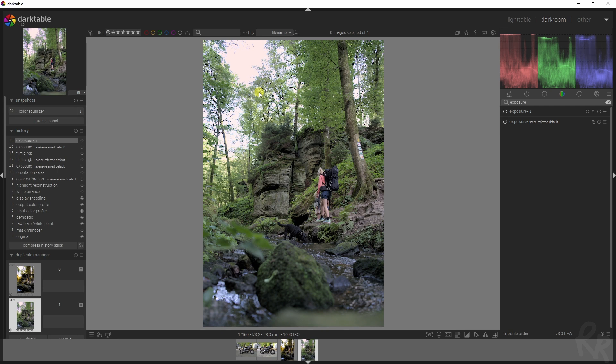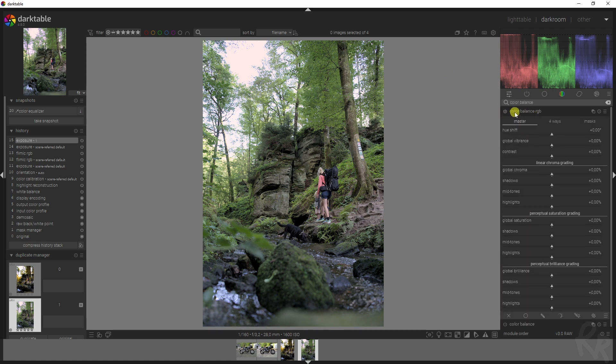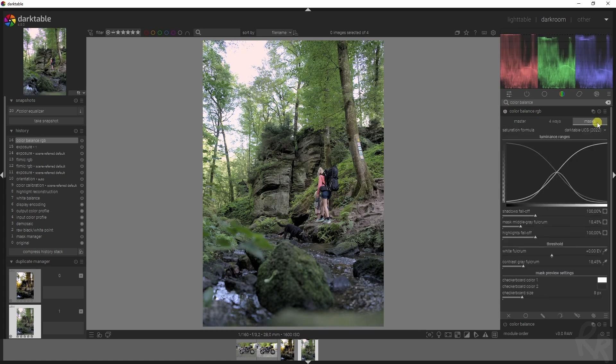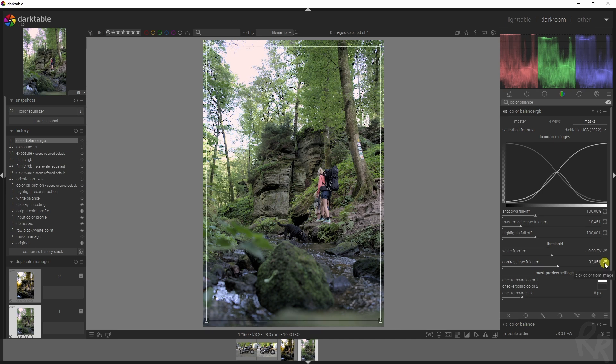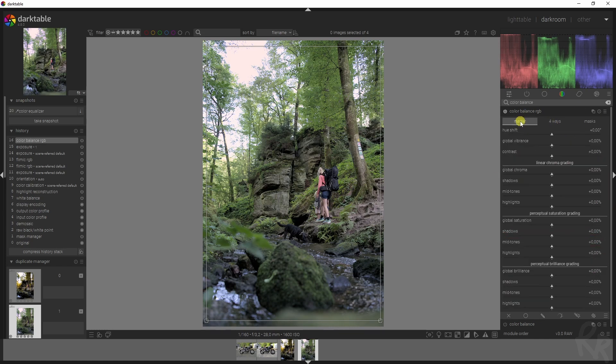Moving on to the next one, which is working with the colors in the image and the contrast. For that, I'm going to use the color balance RGB module. The first step to always do with this module is go to the masks tab and then click the contrast gray fulcrum. Click this eyedropper, that will select the entire image and that will give the proper value for it. I'm not going to bother with the four ways tab in this tutorial.